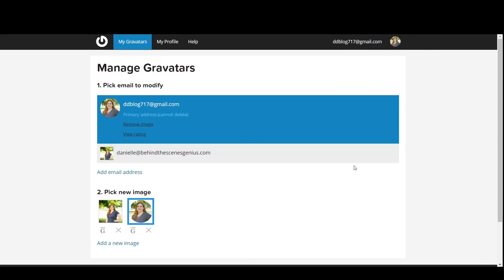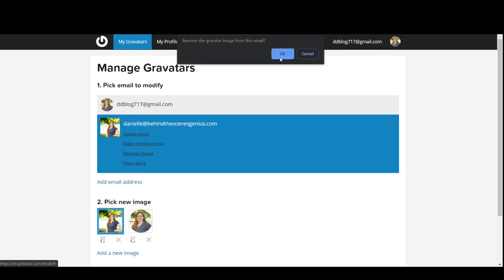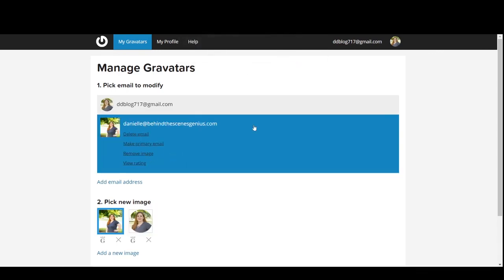So in the event that it loads with a different picture, maybe it's an older one that you had previously or you're wanting to update it. You can click on that, click remove image. Click OK.